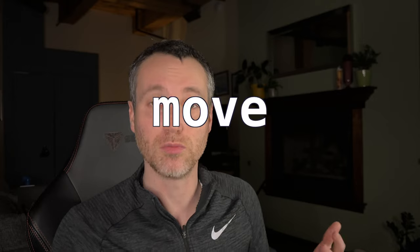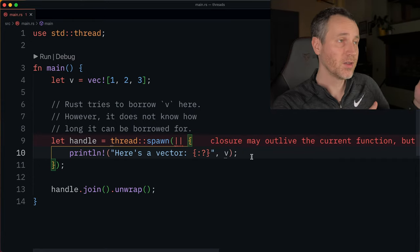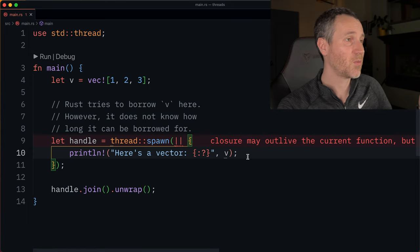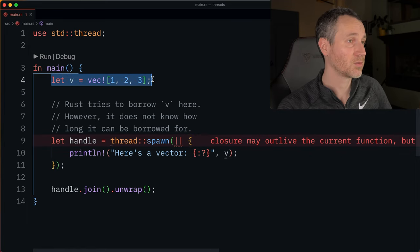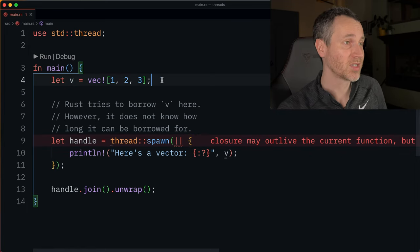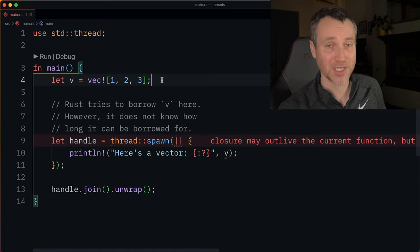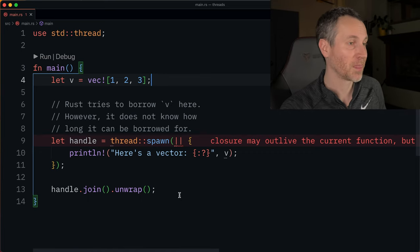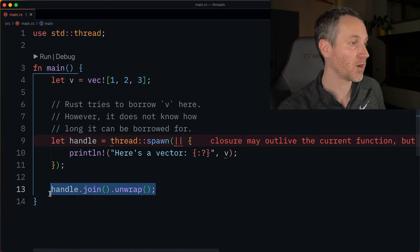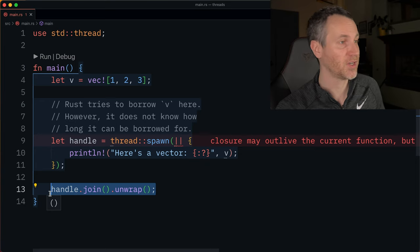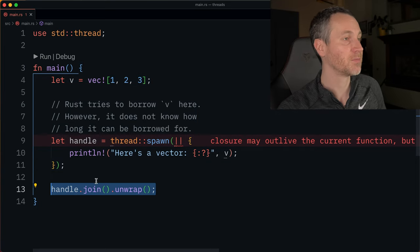If you recall from a couple of videos ago when we talked about closures, we talked about this keyword called move, where we take ownership of the values inside the closure. Here in this example, we have a vector calling it V with a couple numbers. We want to print it out on a different thread, and we're going to force main to wait around for that thread to finish.